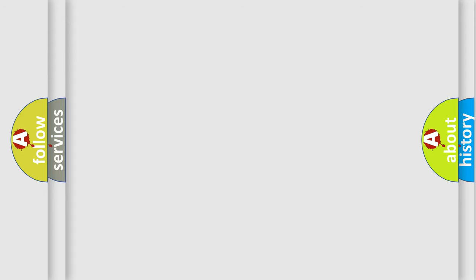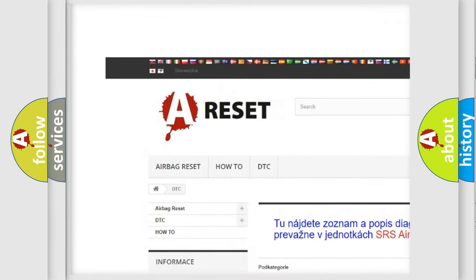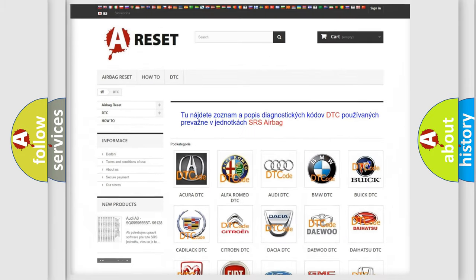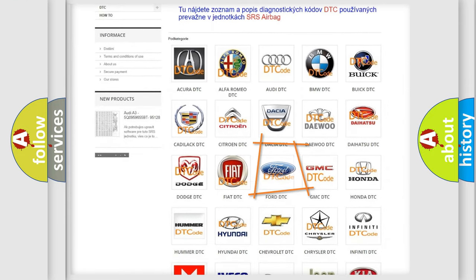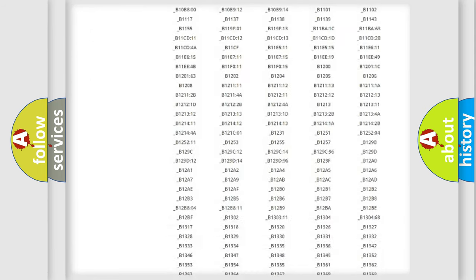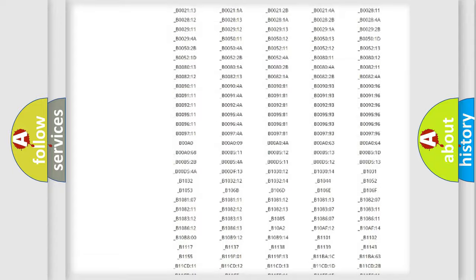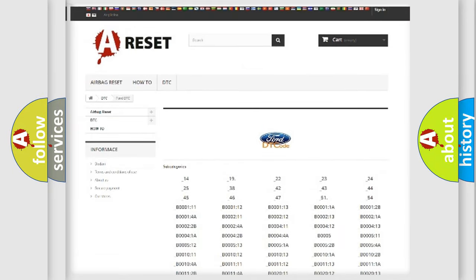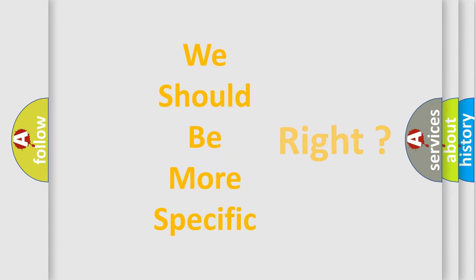Our website airbagreset.sk produces useful videos for you. You do not have to go through the OBD2 protocol anymore to know how to troubleshoot any car breakdown. You will find all the diagnostic codes that can be diagnosed in Infiniti vehicles, as well as many other useful things. The following demonstration will help you look into the world of software for car control units.